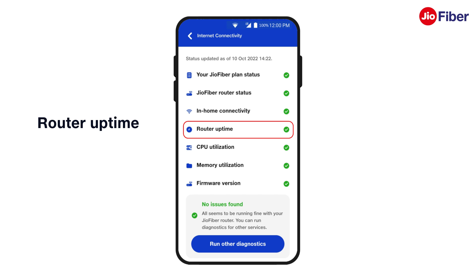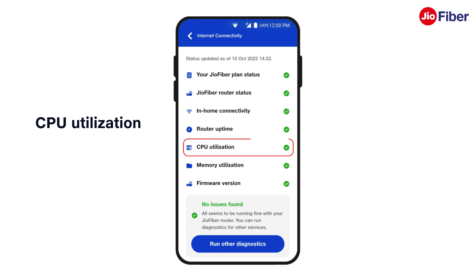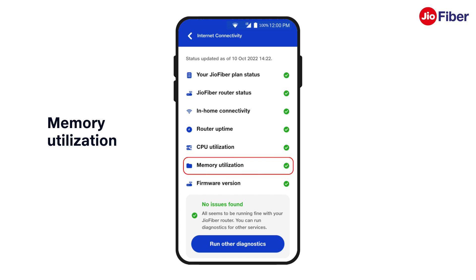CPU utilization will show how efficiently the router is able to process its functions. Memory utilization will show the status of your router's storage or memory.